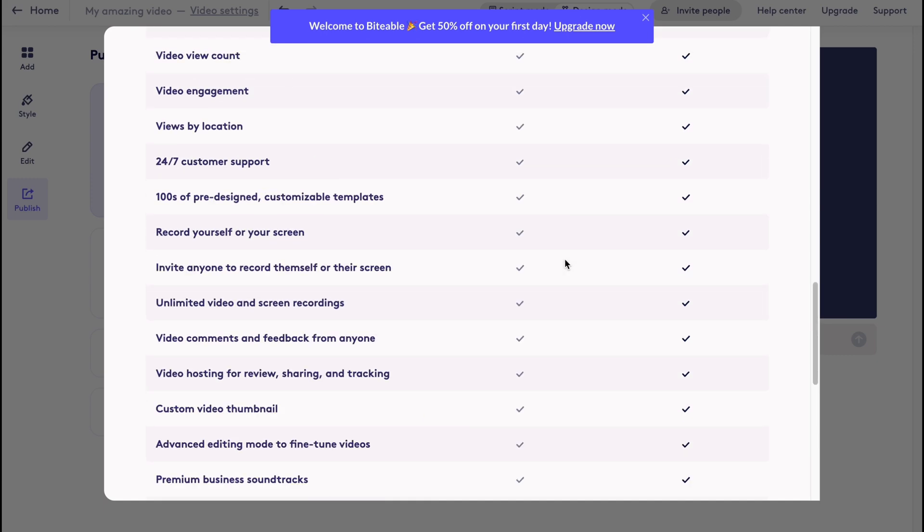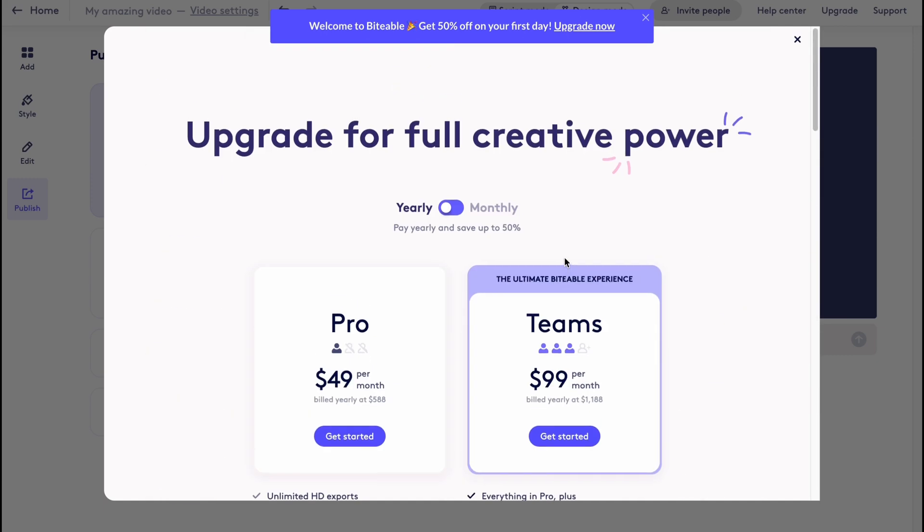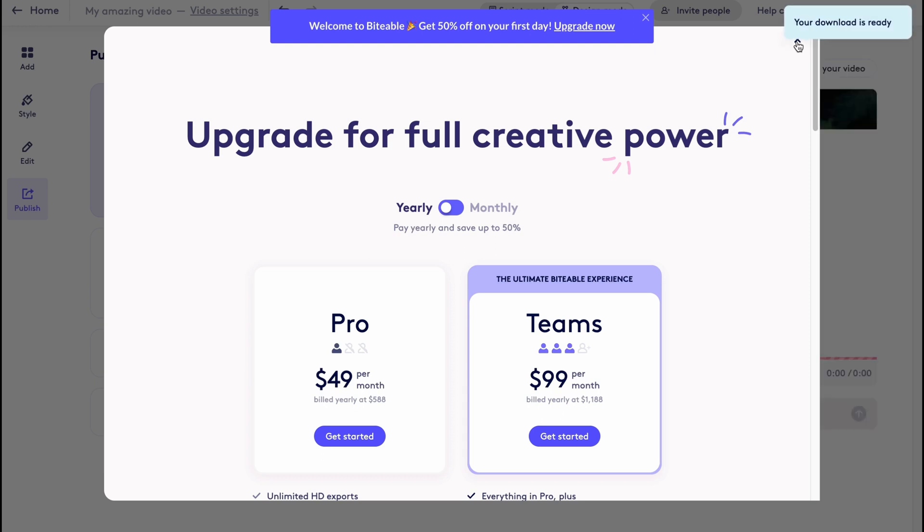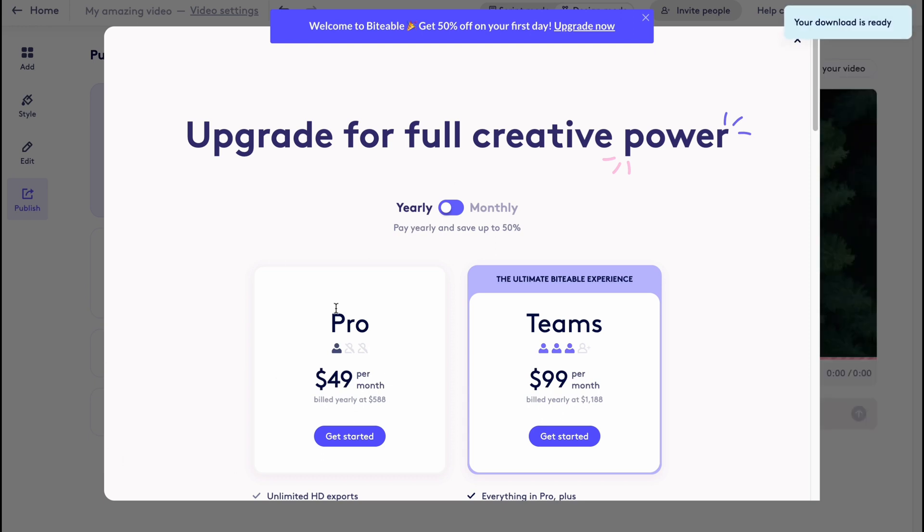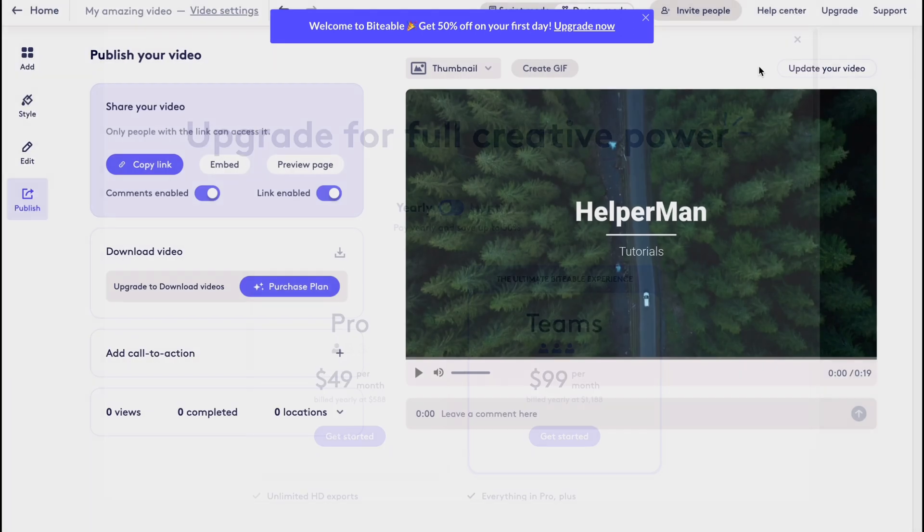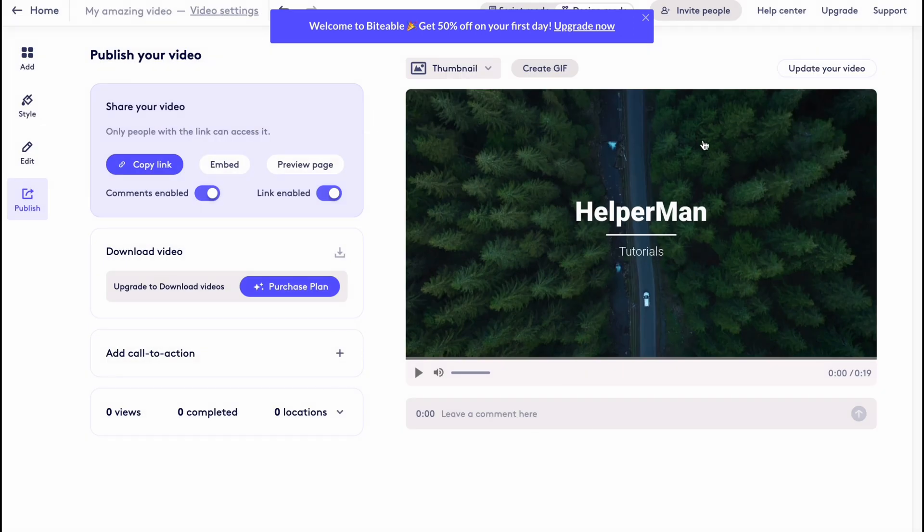But this is the way. If you're going to use Biteable for a long time, I suggest you use the pro or teams version - it depends on if you have a team basically. But this is how we can deal with biteable.com. Hope this video helped you out.